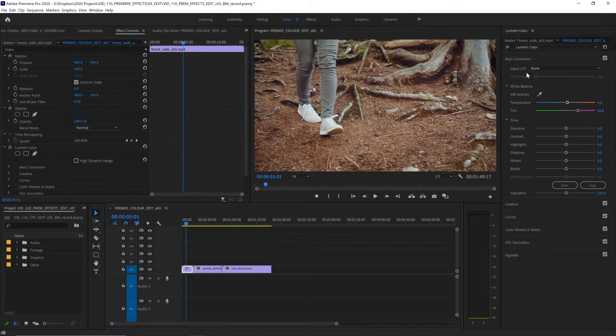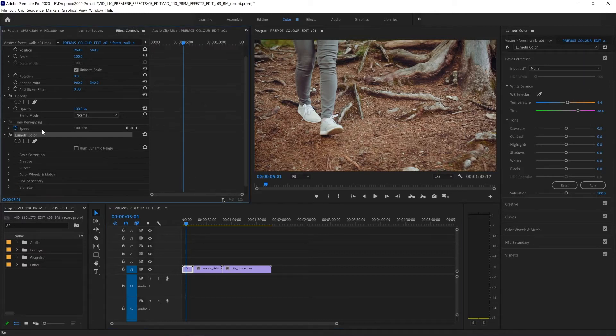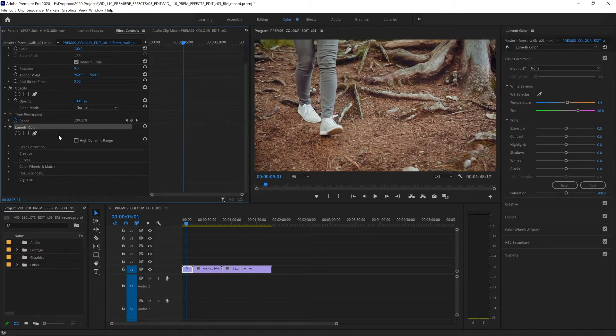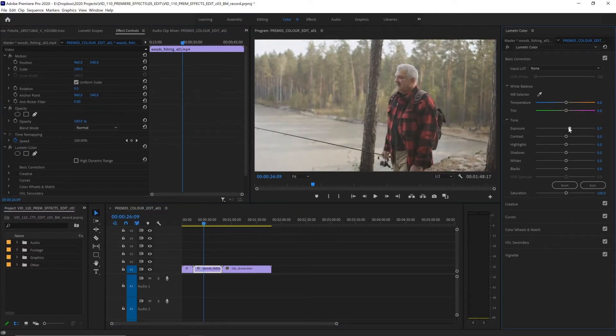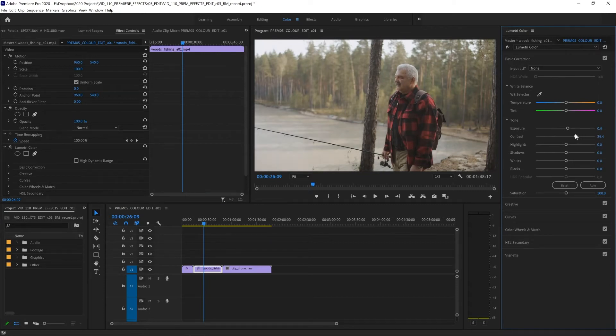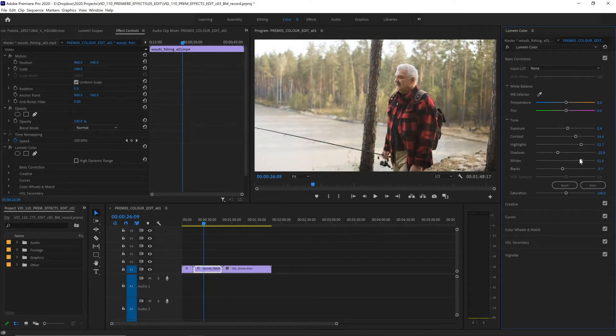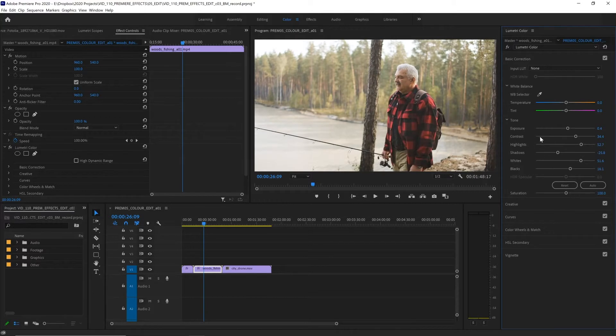Now, once you make an adjustment in the Lumetri color panel, it will add the Lumetri color effect over here in the effects control panel. Let's go on to our second clip and make some more adjustments in basic correction. We can adjust the exposure to make it brighter, increase the contrast, brighten the highlights, darken the shadows, adjust the white and black points. But there's also a very handy auto feature as well.